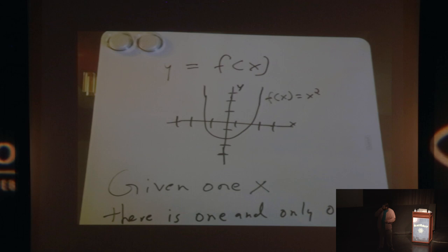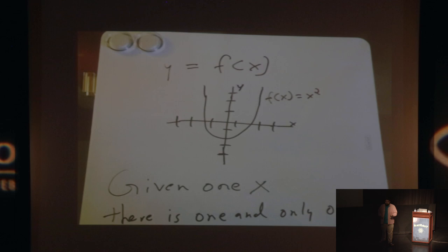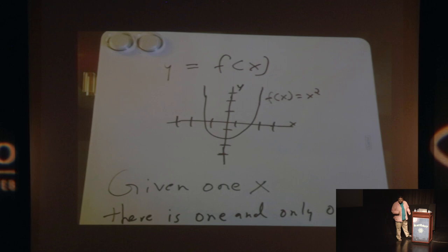Given one x, there is one and only one y. This is a lot of what goes into what a pure function really is. Given a specific piece of data to a function or multiple pieces of data to a function, there is only one result. This is something that we don't typically have the luxury of as front-end developers, but thinking in this way allows us to reason about code much more easily.